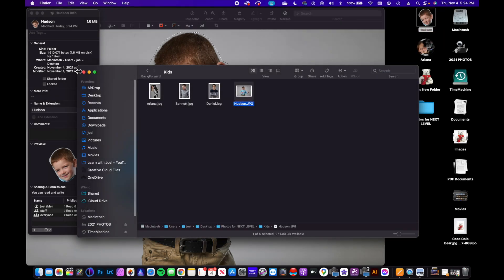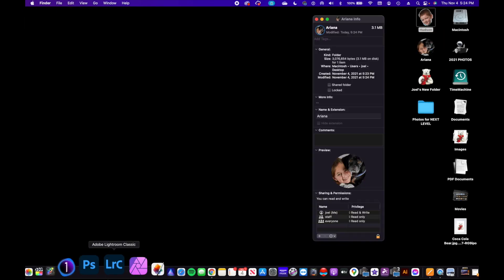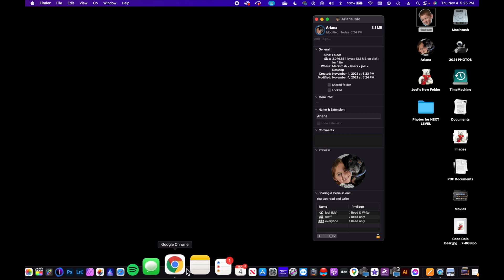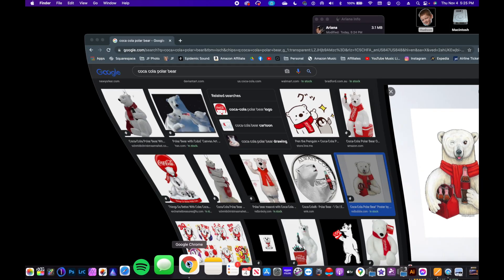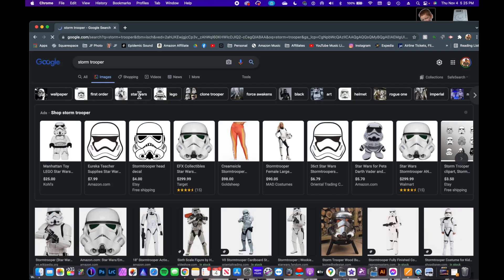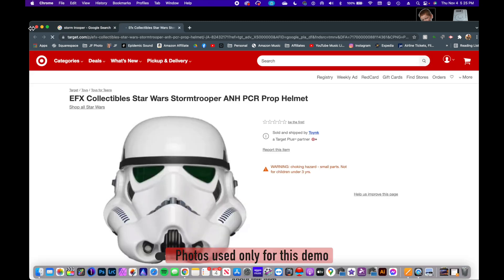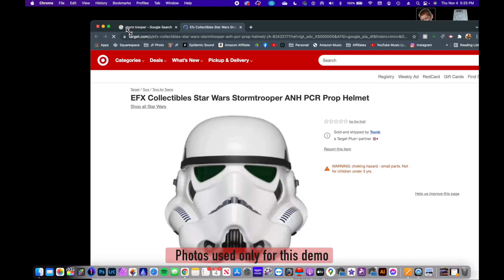If we want to go back to the internet and find a different photograph, we could pull up Stormtrooper. And maybe I want this as the image, but again, this takes me to Target.